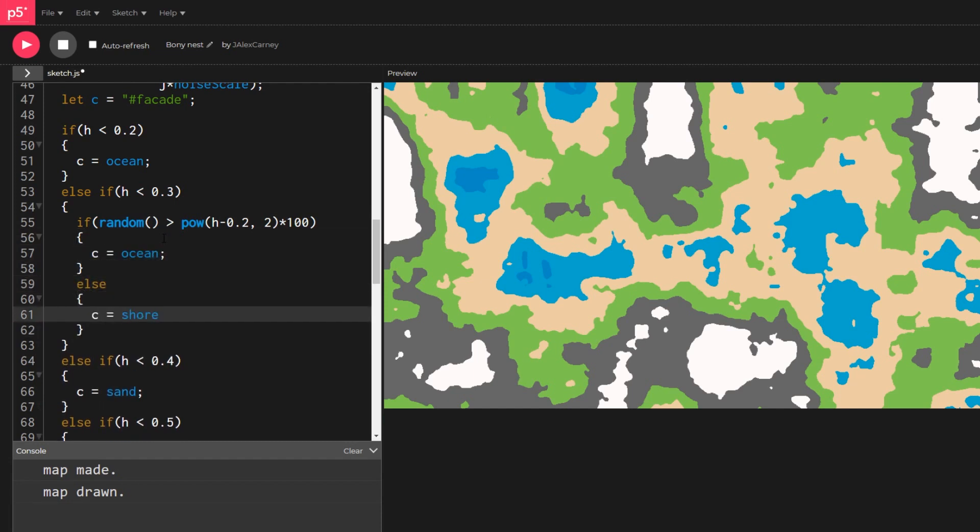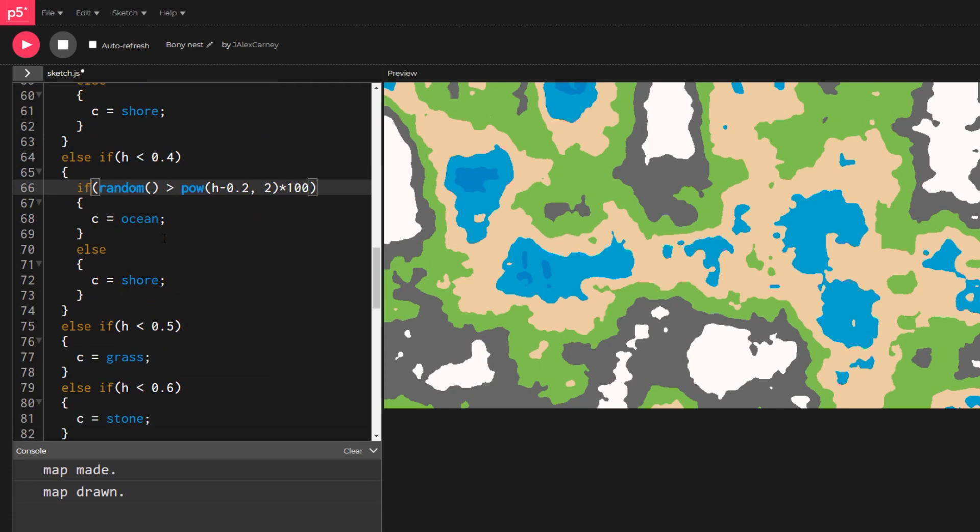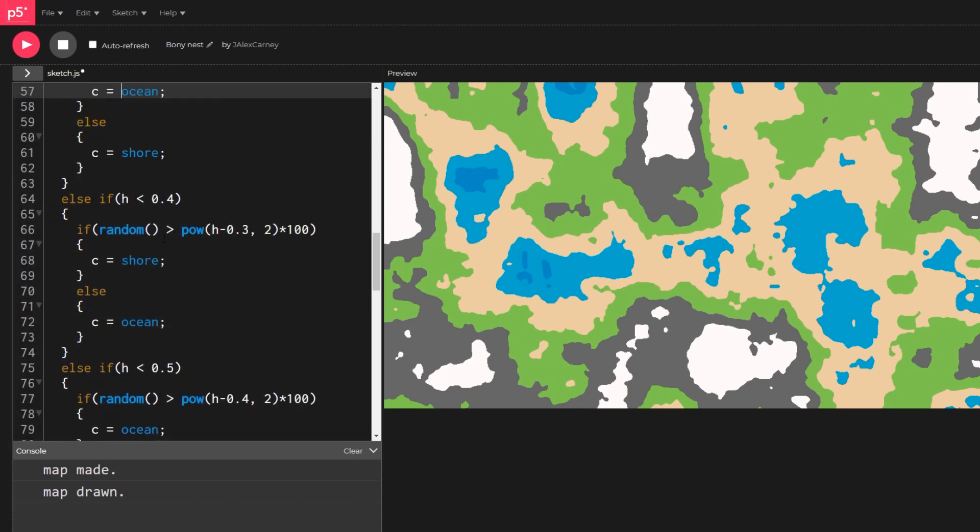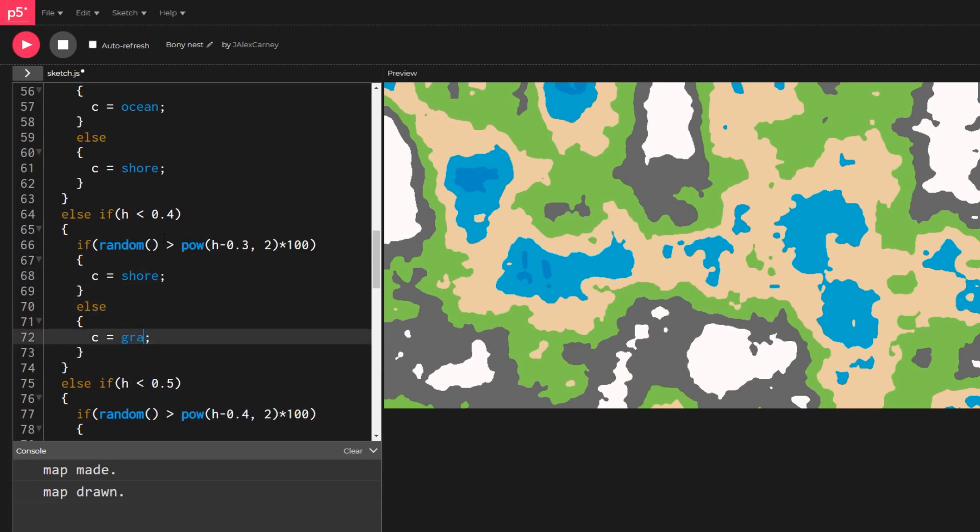This means we need to map each height band to be a number between 0 and 1, and then compare that to the size of a randomly selected number.